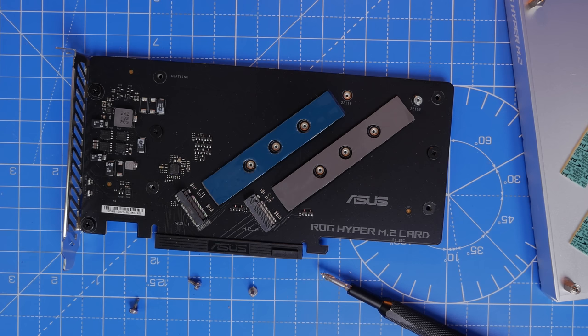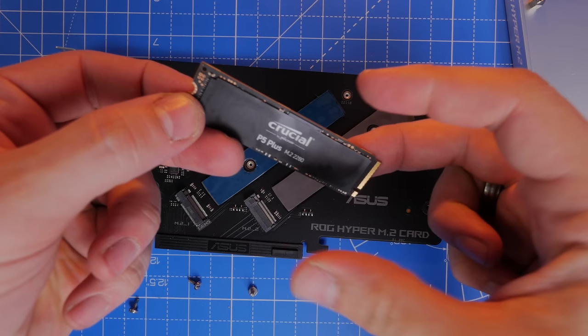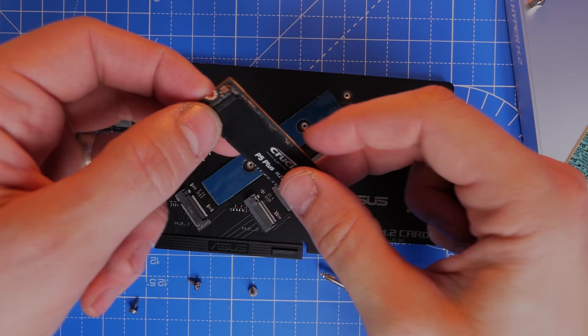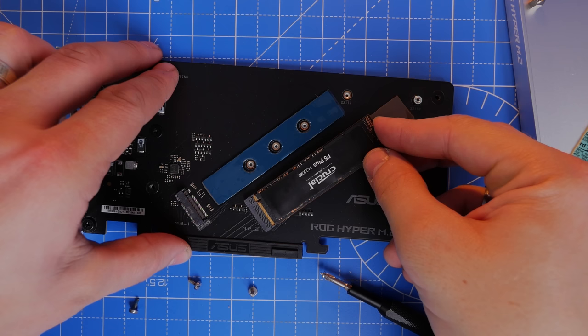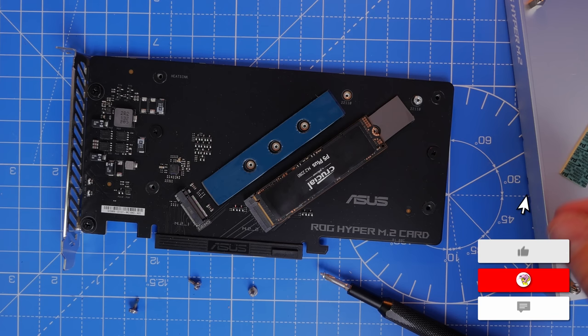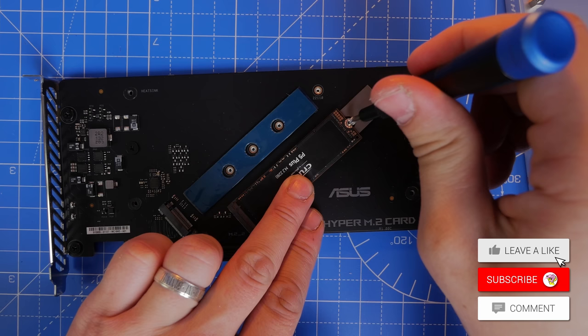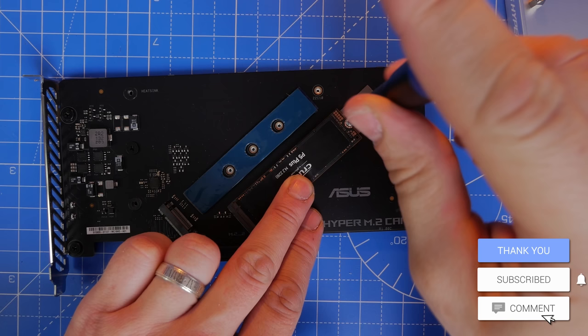This plugs into the PCIe X16 slot on the motherboard, so it allows you to theoretically add in two extra drives to a motherboard that potentially doesn't have as many ports on it. If you're installing loads and loads of storage, you can do that.